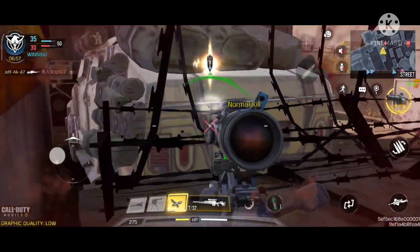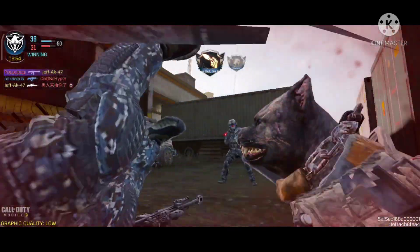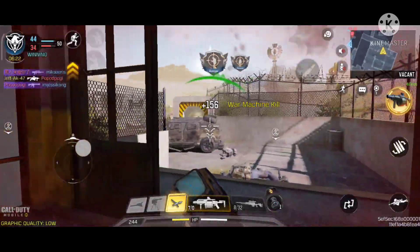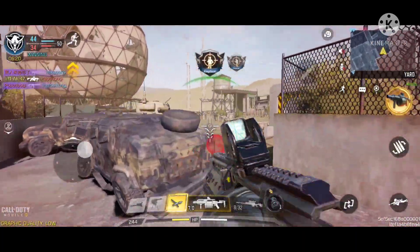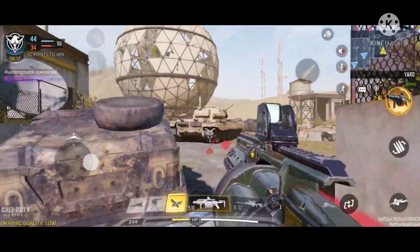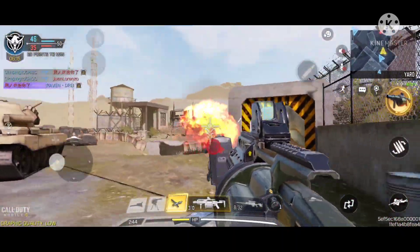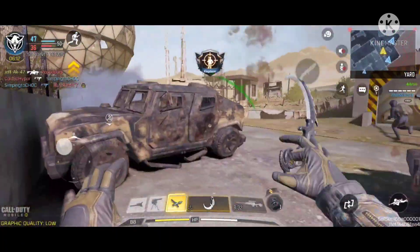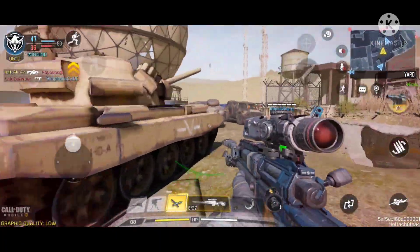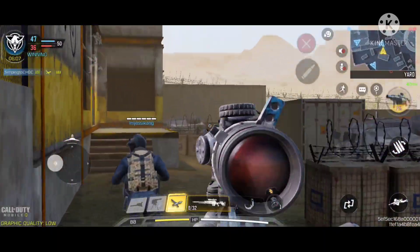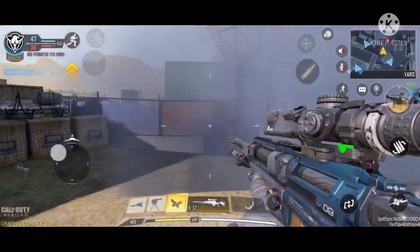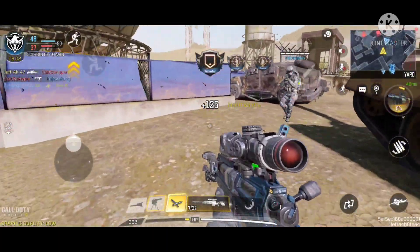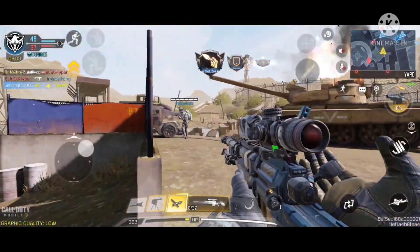Move. Contact with enemy. Enemy down. Target's in sight. Enemy contact. Contact with enemy. Target's in sight. Target down. Target's in sight.